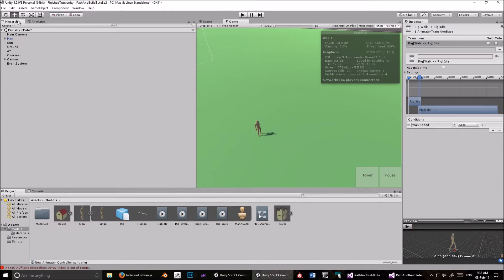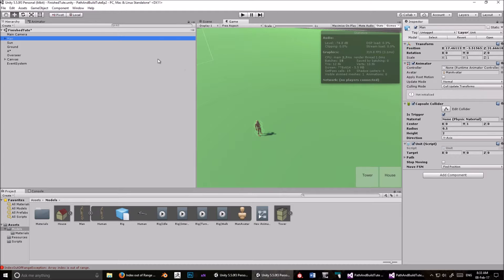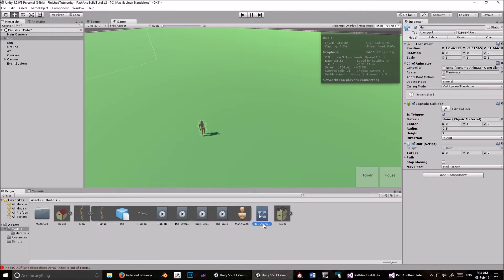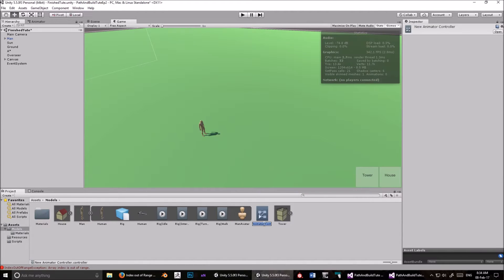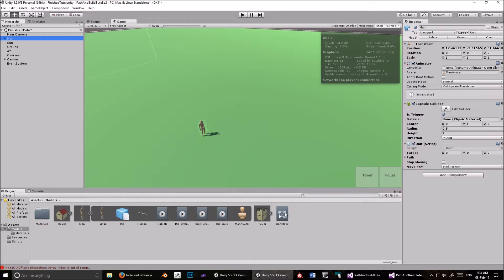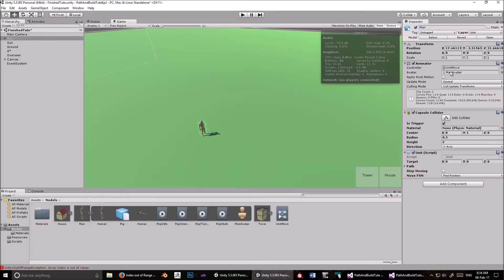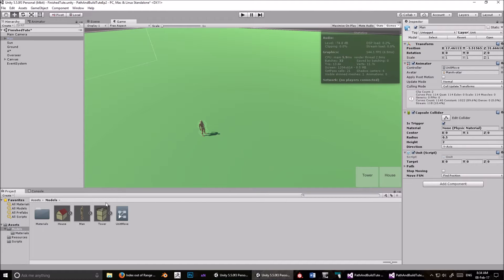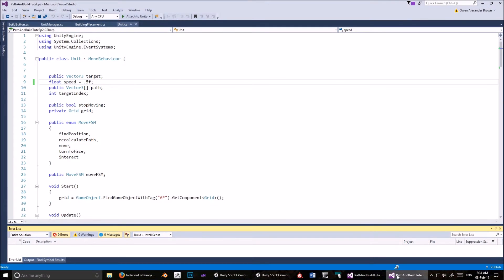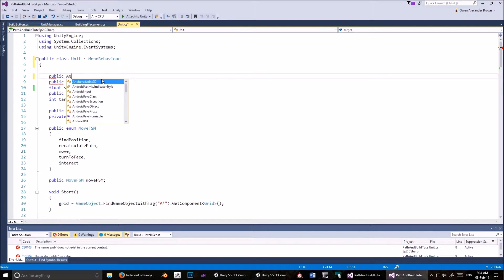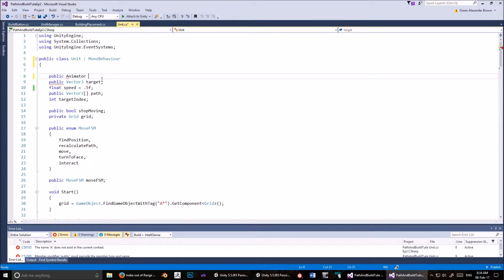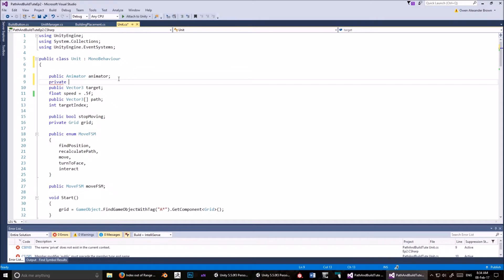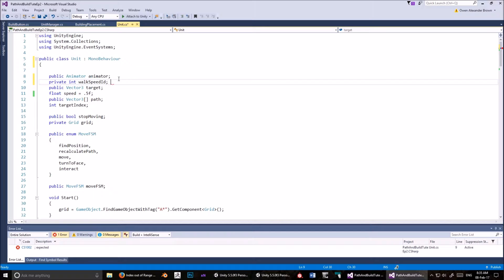Now we need to go into the hierarchy view again. Click on man. Let's make that smaller. And then we'll drag this. Oh, let's call it something better too. We'll call it unit move. Click on man and drag this unit move animator into the animator controller there. Now let's go back into the unit script again. We have to create a public animator called animator. That's referencing the animator control we just made. We also need to do a private int, walk speed id. And that's it.